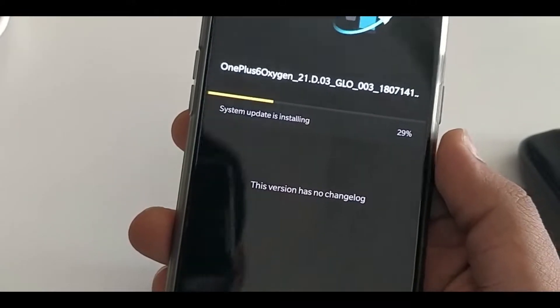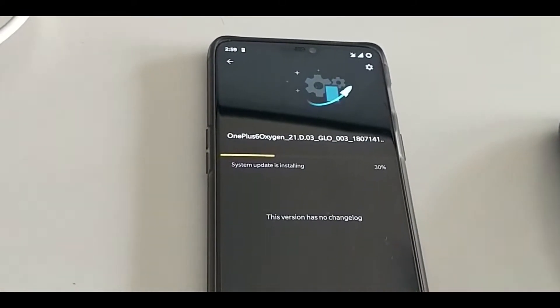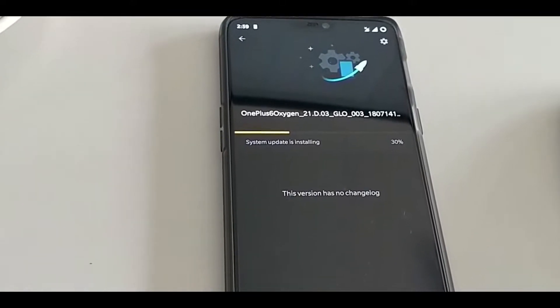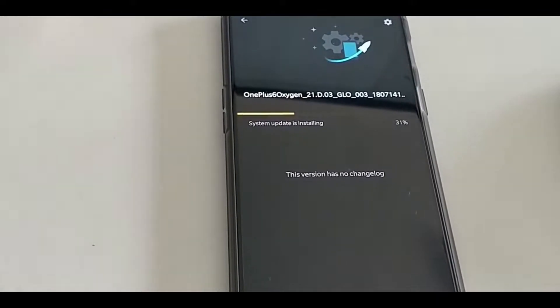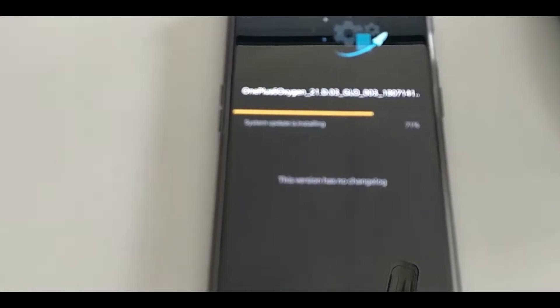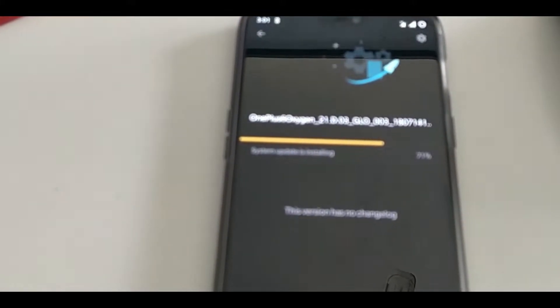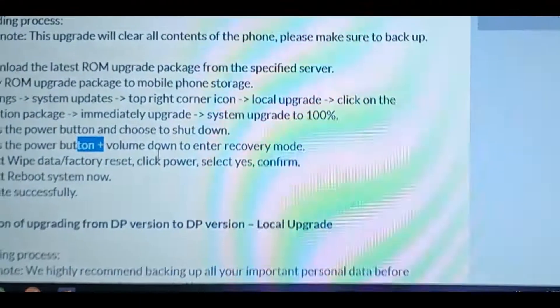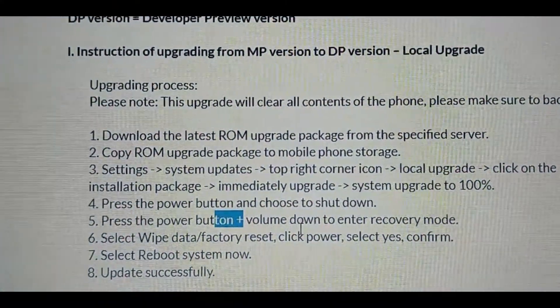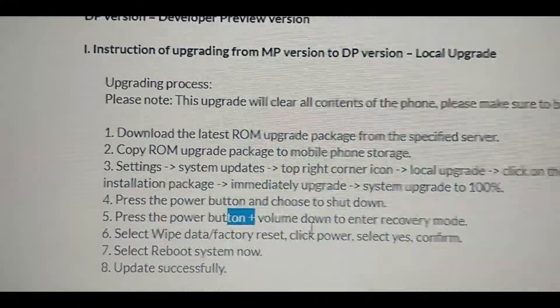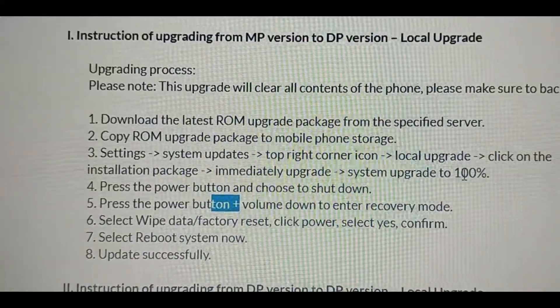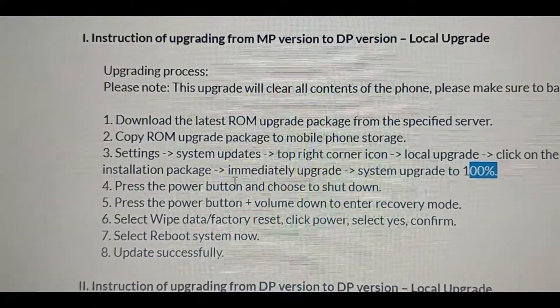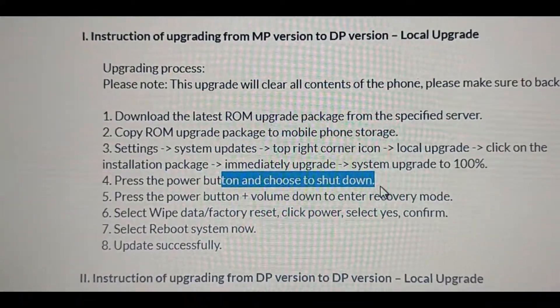When the installation is done, it will ask you to reboot the phone. OnePlus has recommended a few options. I'll show you how it's done - you don't have to reboot, you have to shut down and then open the recovery. After the recovery is open, we have to format the phone.